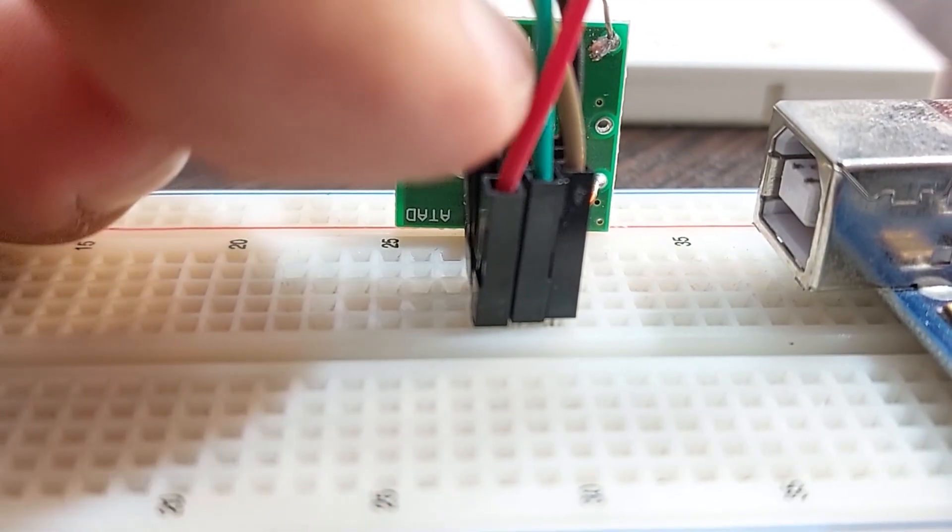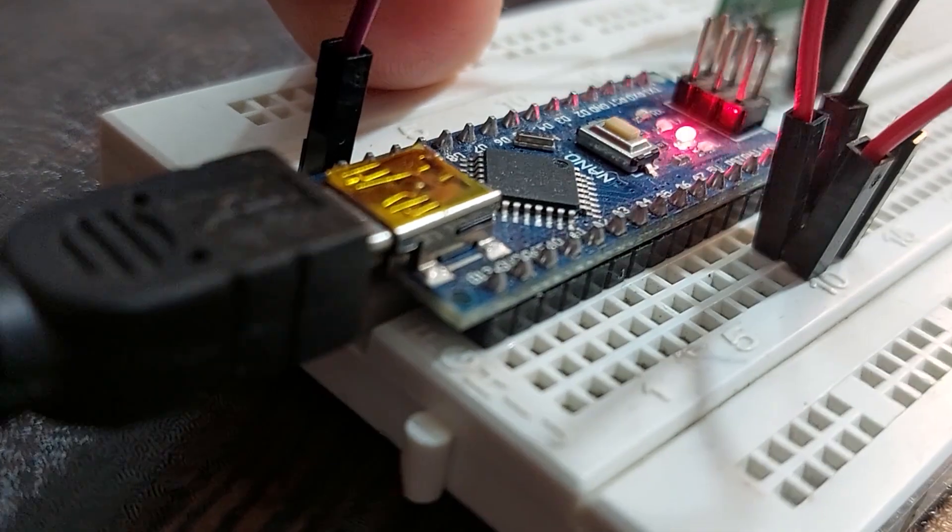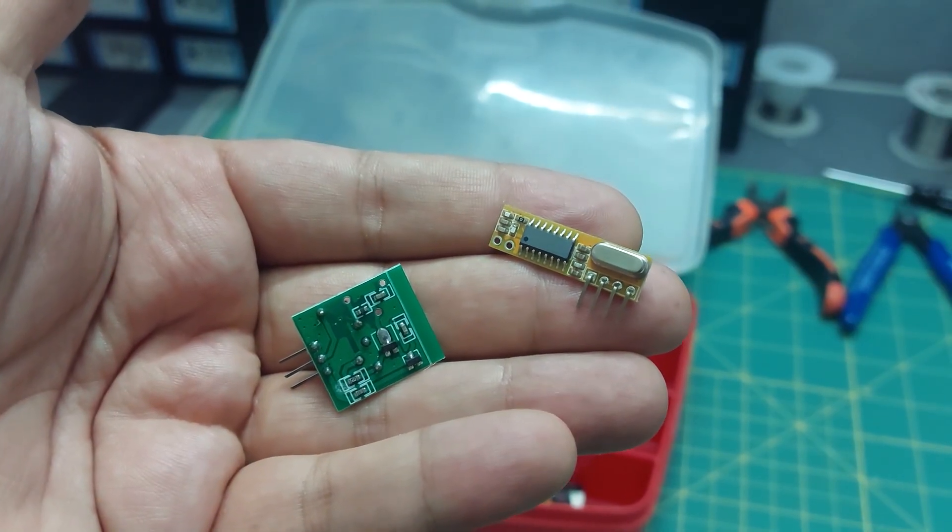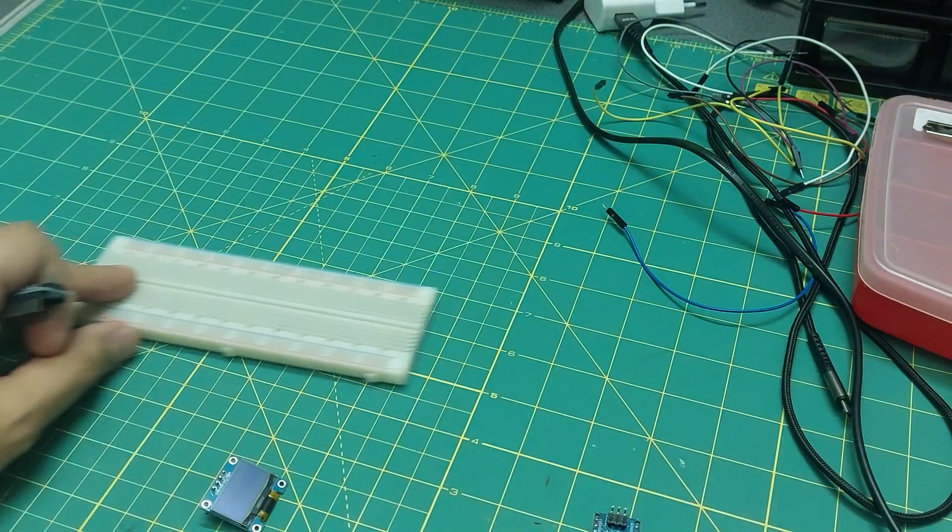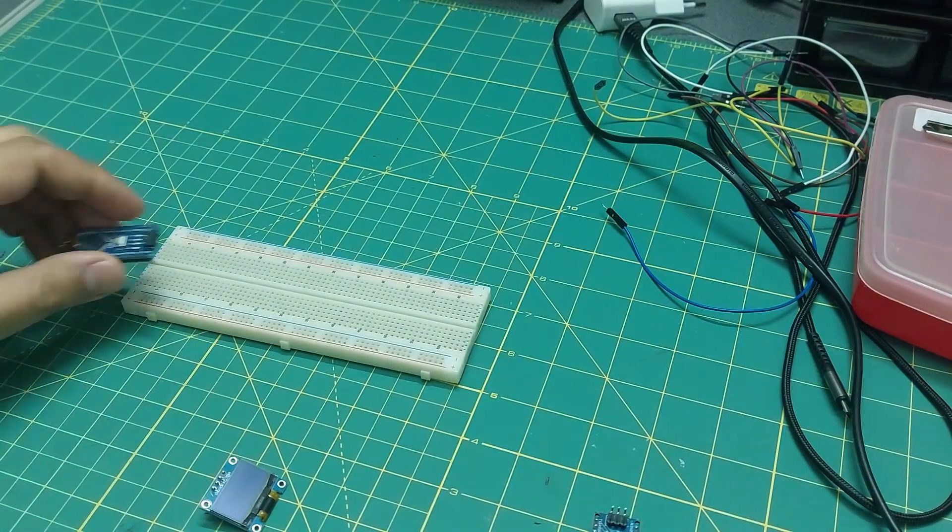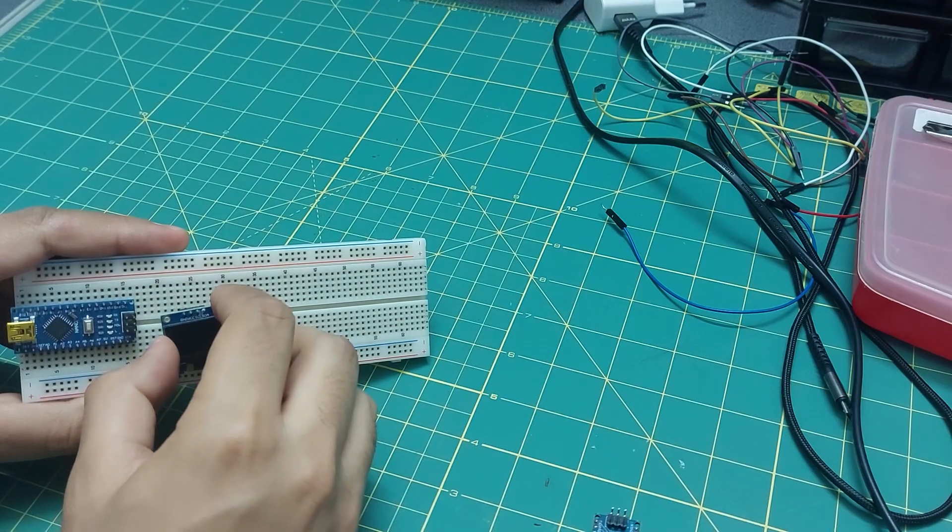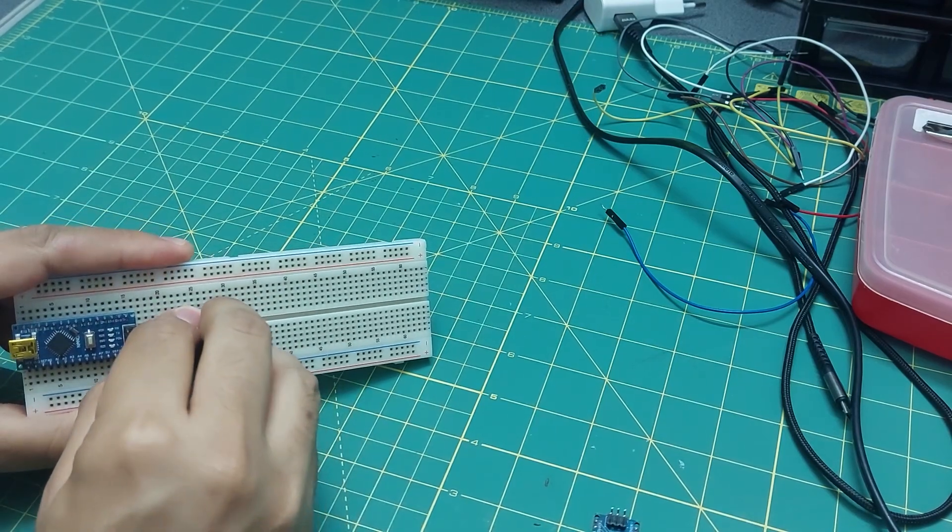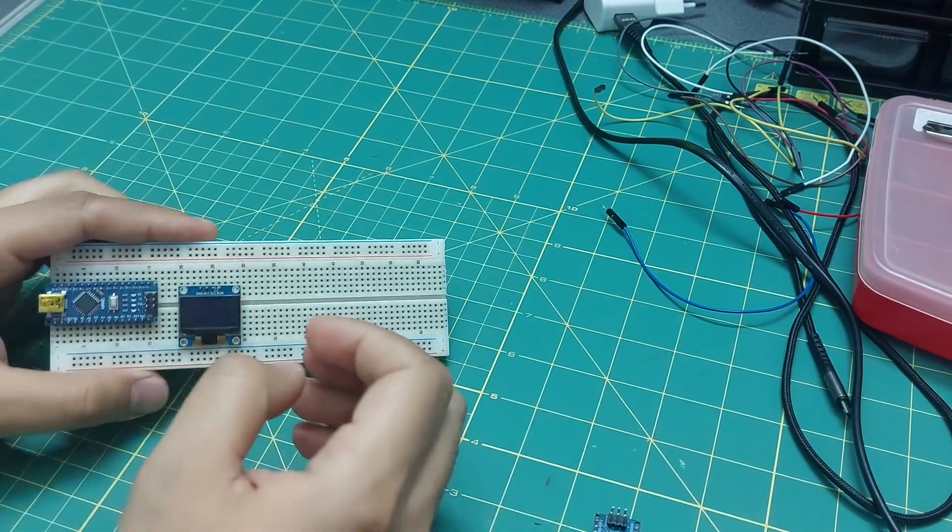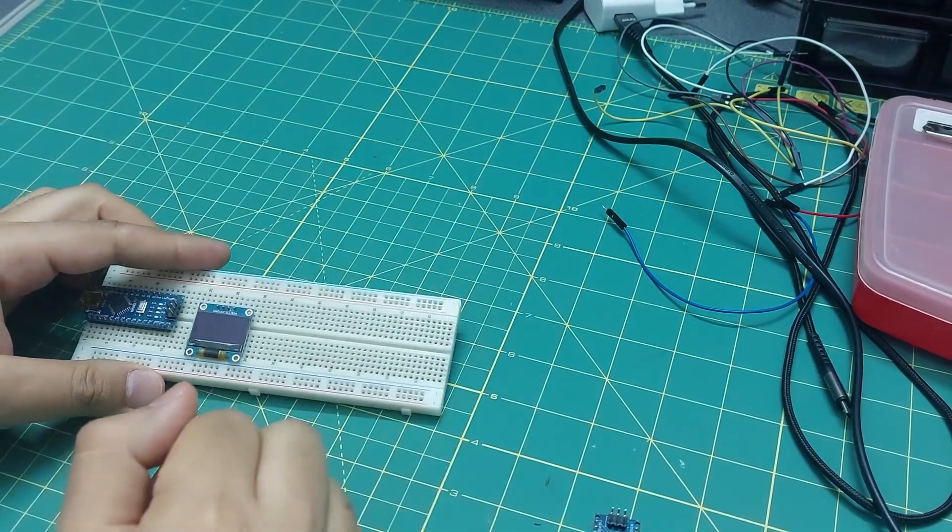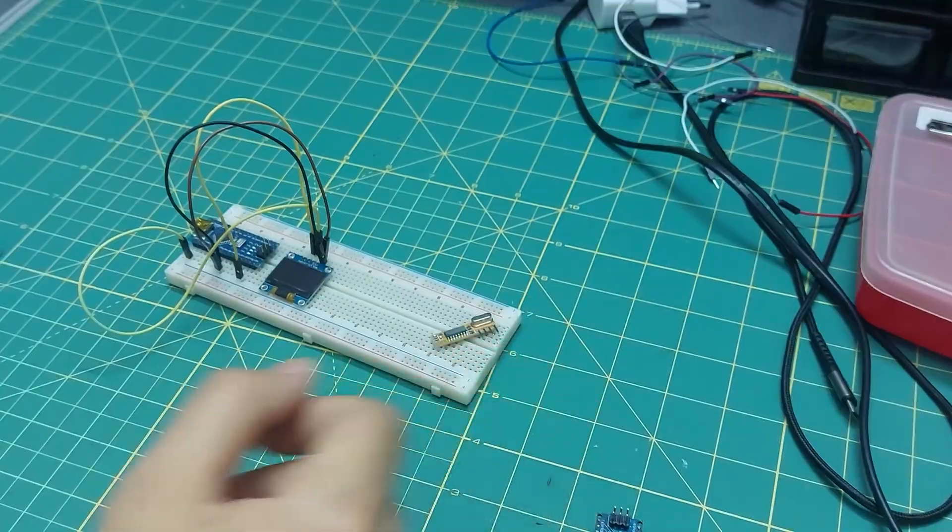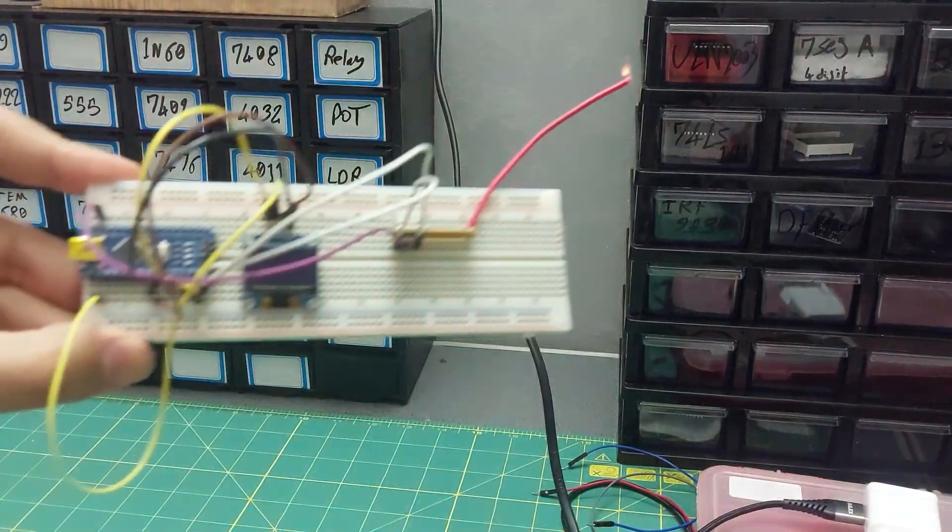Just like in the previous video, I'm going to work with the 433 MHz transmitter and receiver modules. To make it easier to read the data sent by the transmitter, I'll be using an OLED display. Like this.